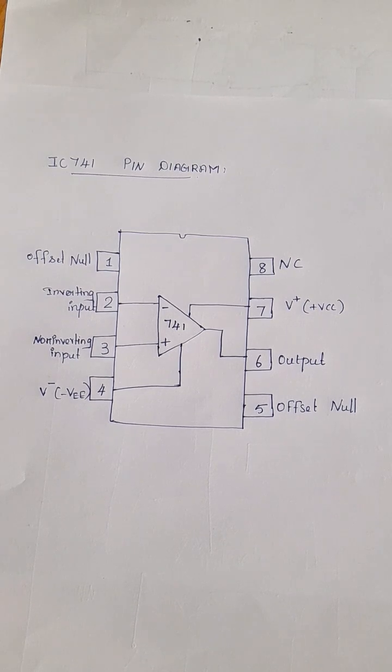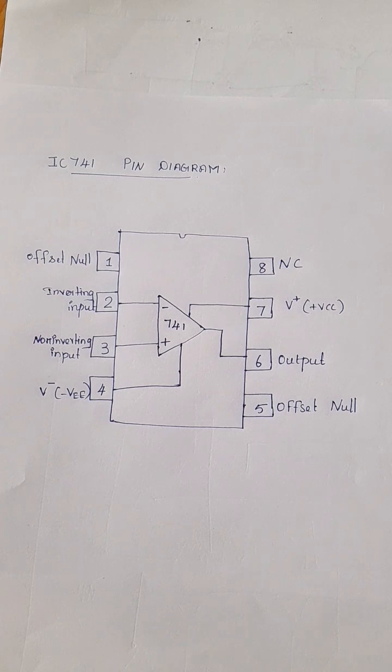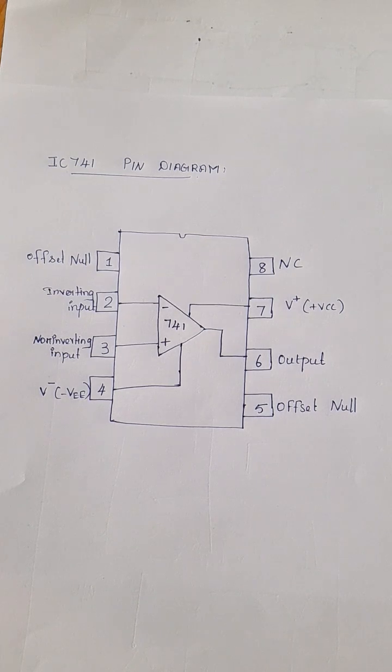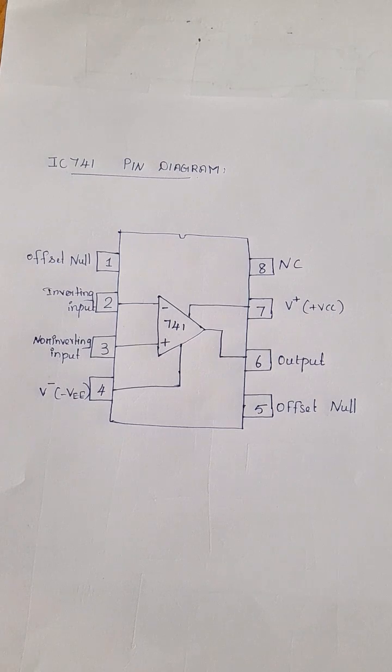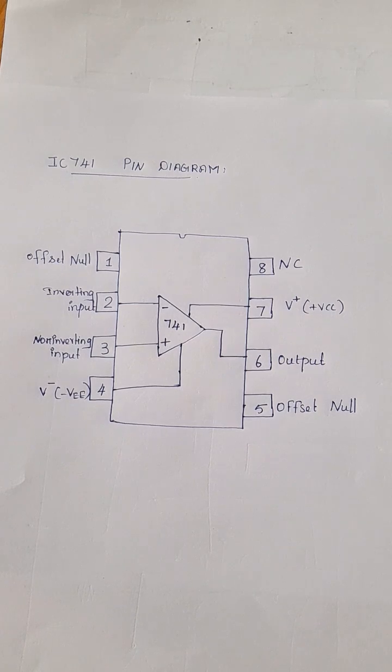The pin 2 is inverting input while pin 3 is non-inverting terminal. The output is to be taken from pin 6.